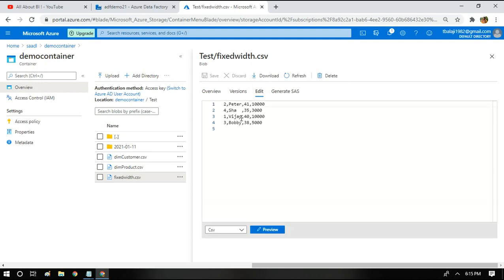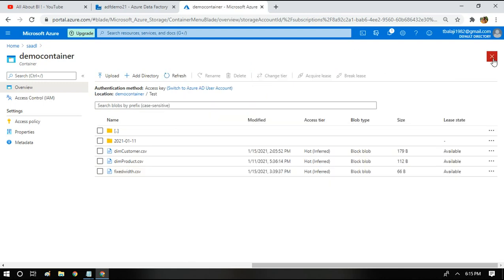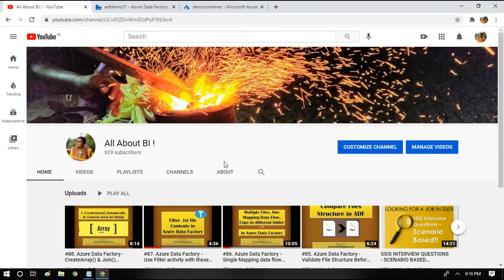After the pipeline runs, I get a CSV file with the same data but comma-separated. One of my subscribers asked whether we can process two different files of different structures using the same Data Flow activity. I tried doing it but couldn't finish it, so if you have any ideas please let me know. Thanks a lot for watching — keep supporting, and if you haven't subscribed to my channel, please subscribe.